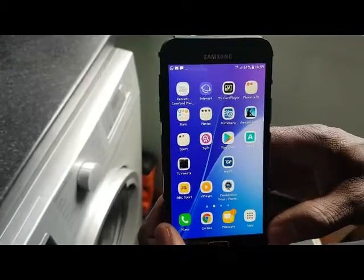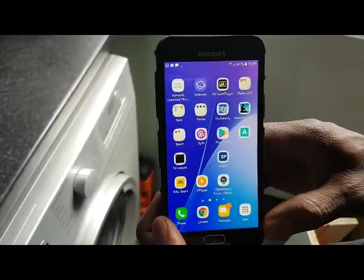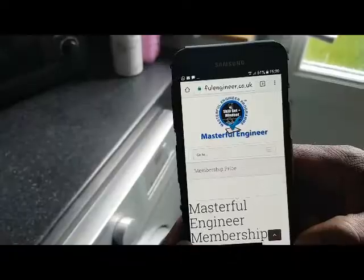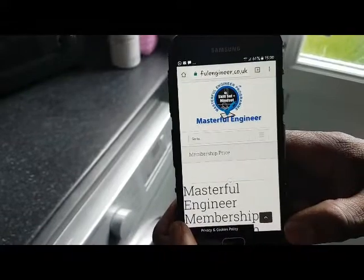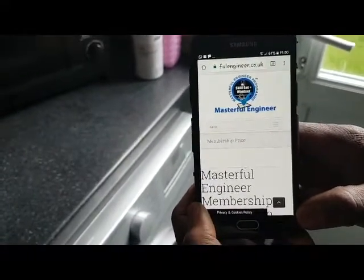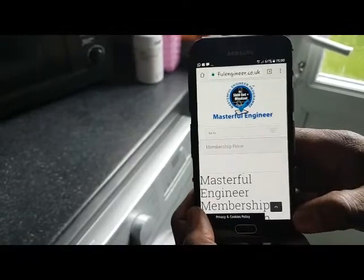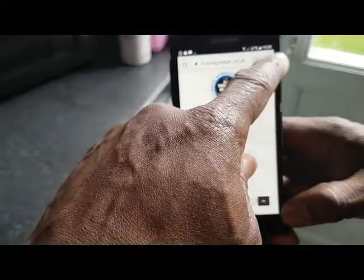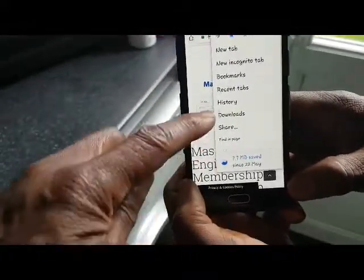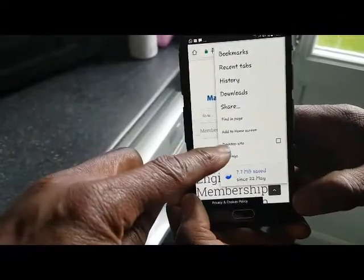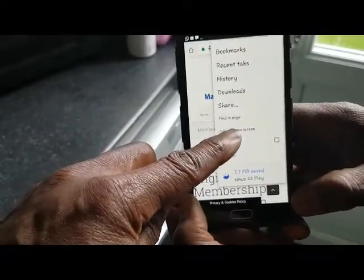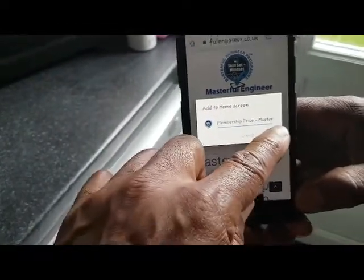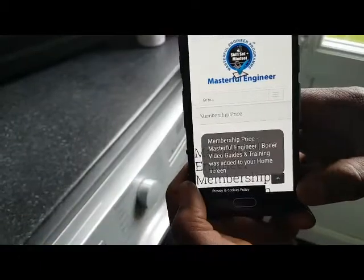The first thing I'm going to show you is how to add a shortcut to your desktop. Now you've loaded the website, for future reference, click there and scroll down — you'll see 'Add to Home Screen.' Click on that, press Add, and that's made a shortcut to your home screen.